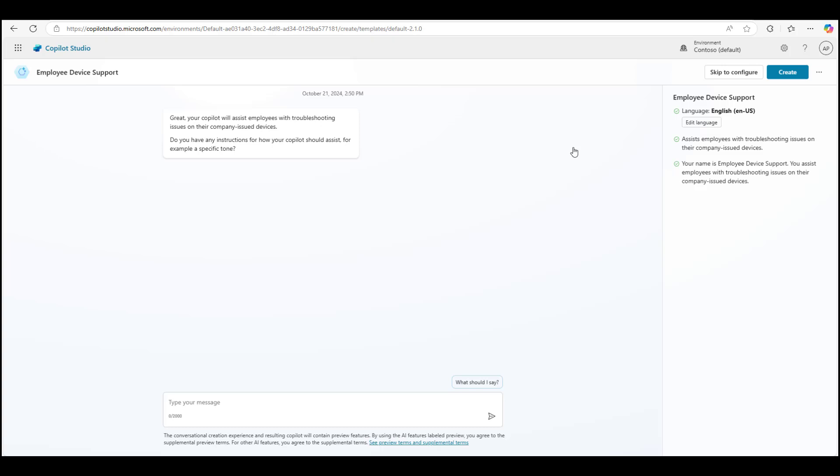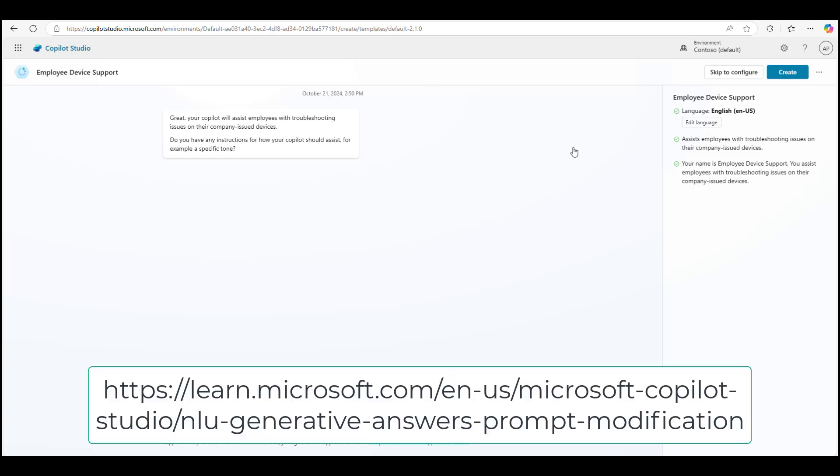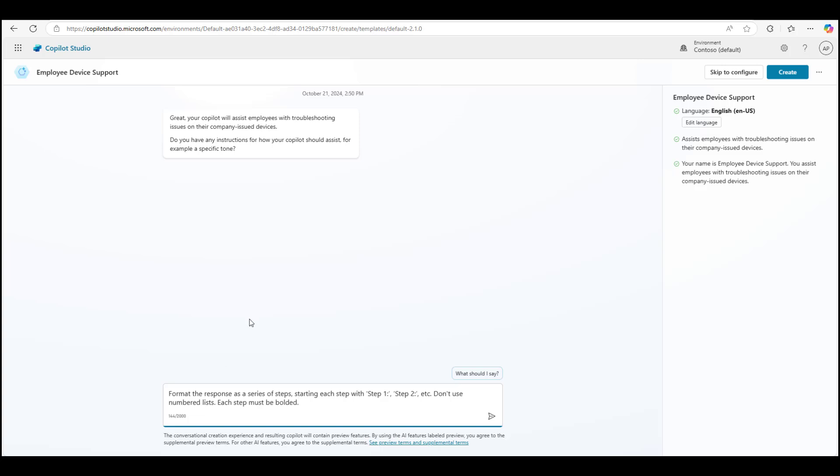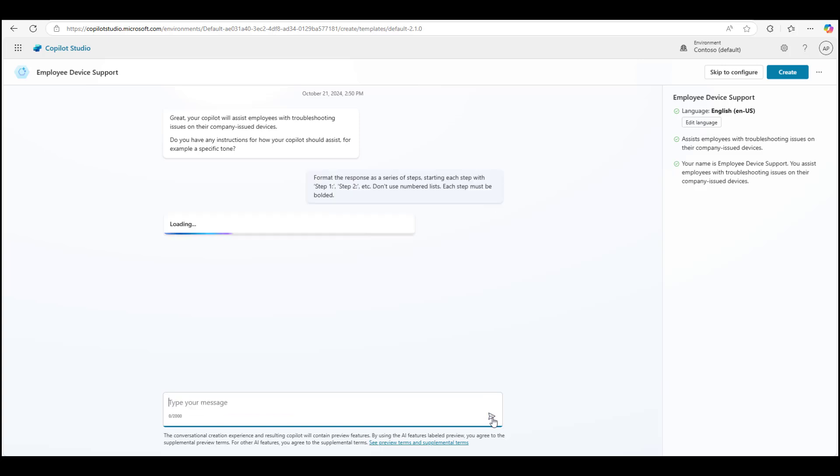For some examples, I'll leave a link here of what that option looks like. These are the instructions that I'm going to use: Format the response as a series of steps, starting each step with step one, step two, etc. Don't use numbered list. Each step must be bolded. Now, because this is a helpdesk scenario, I've chosen to use this one, but you are free to use any others from the example that I shared, or any other way that you would like for your bot to have a persona. So let's hit send.